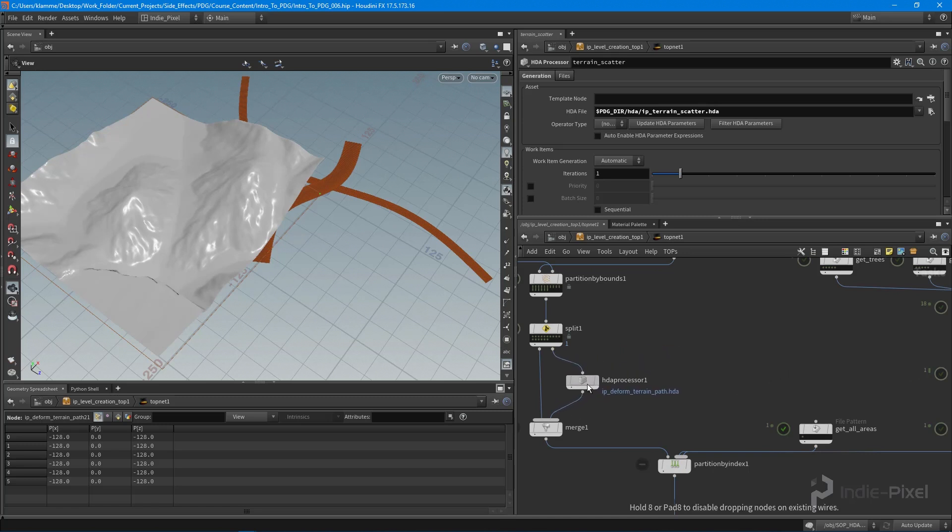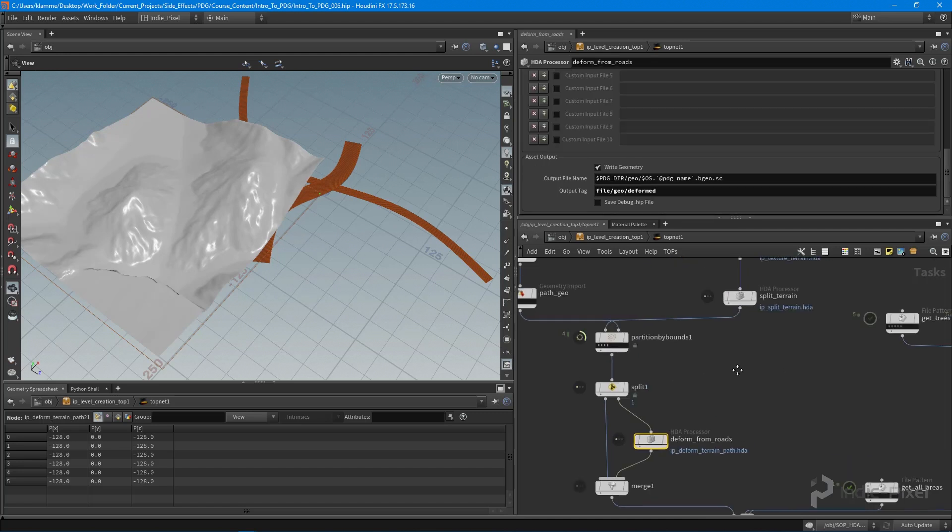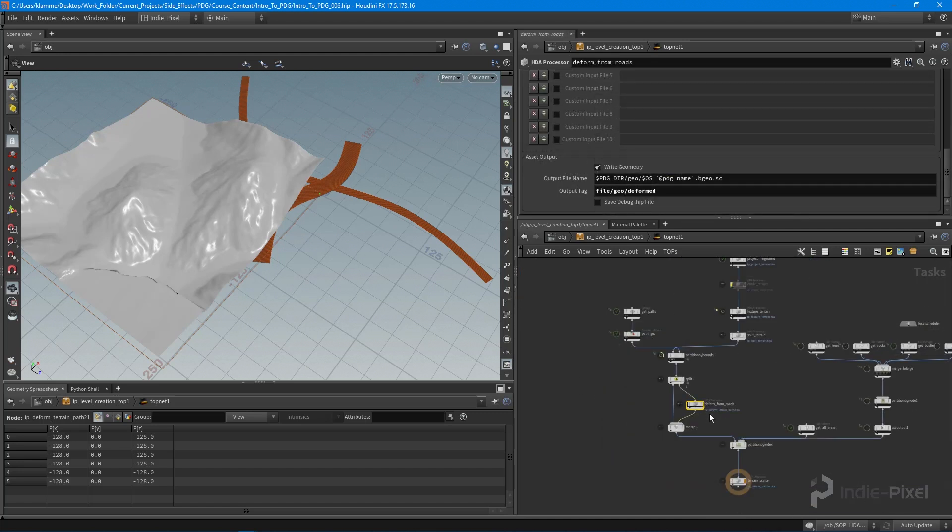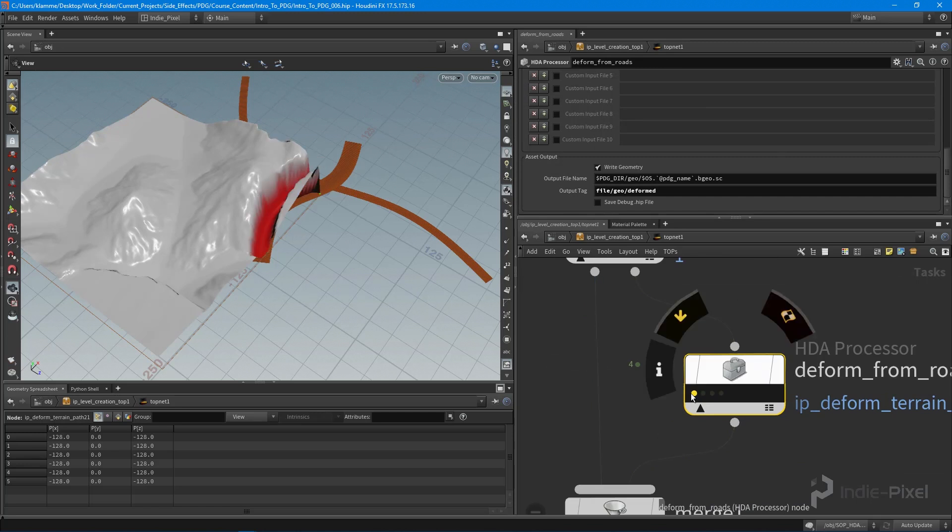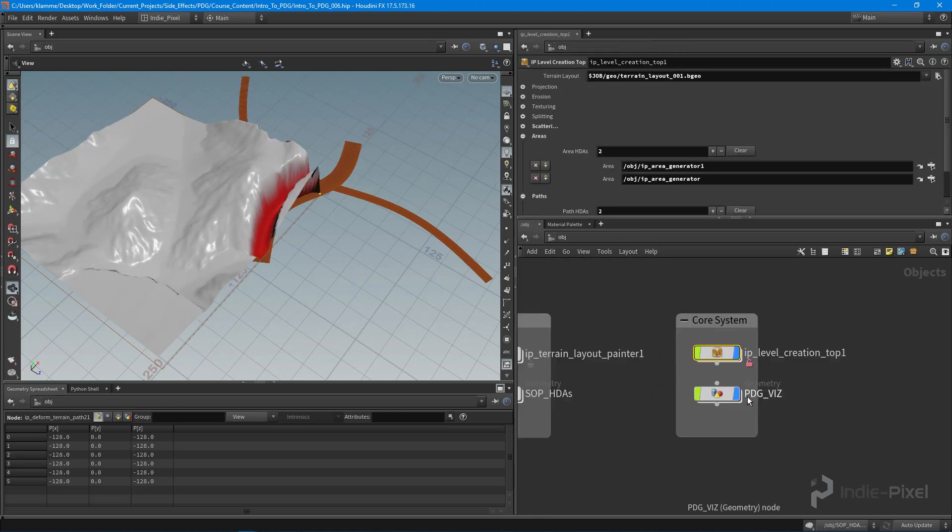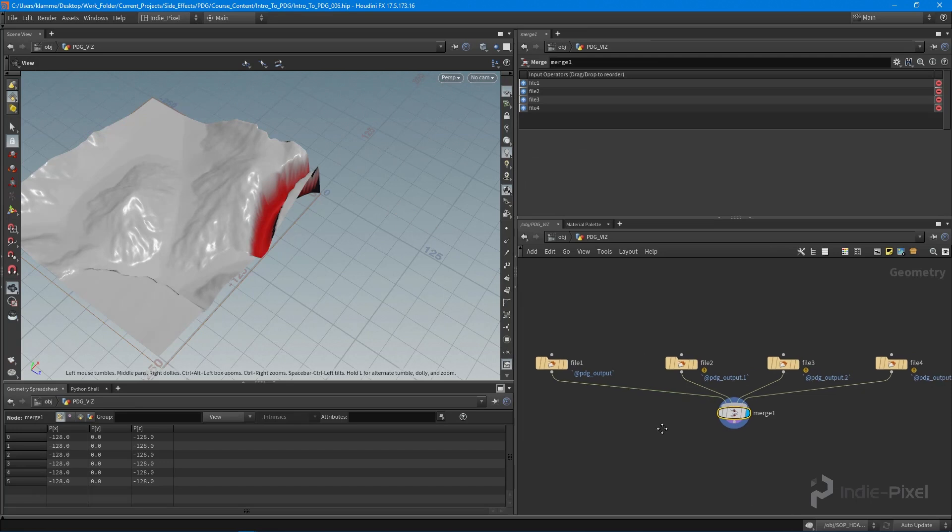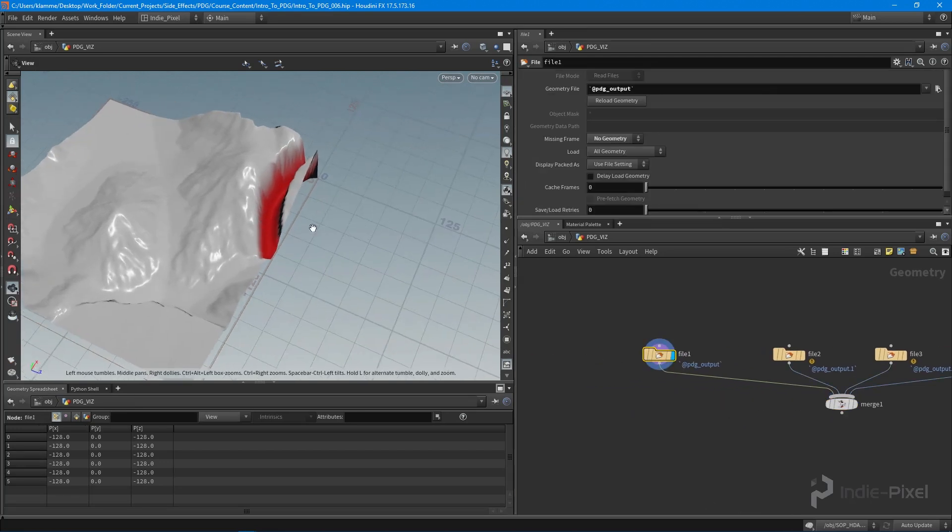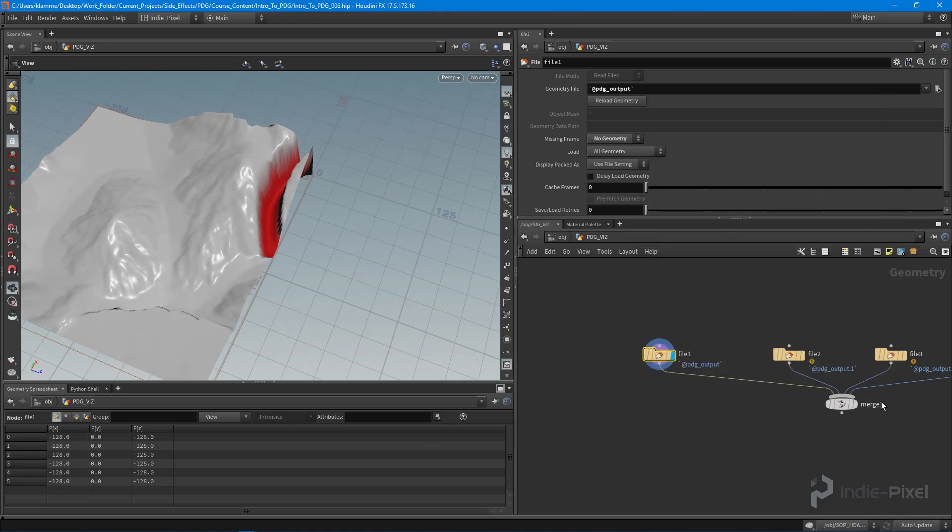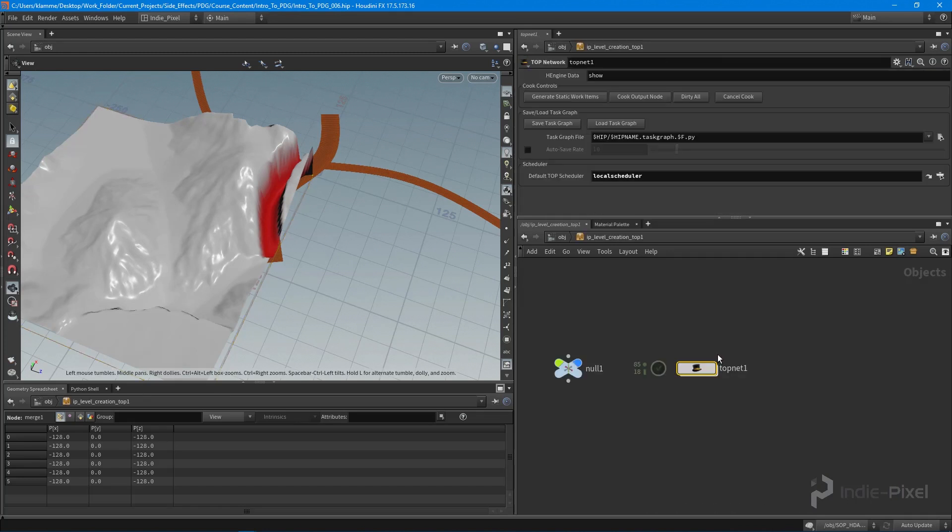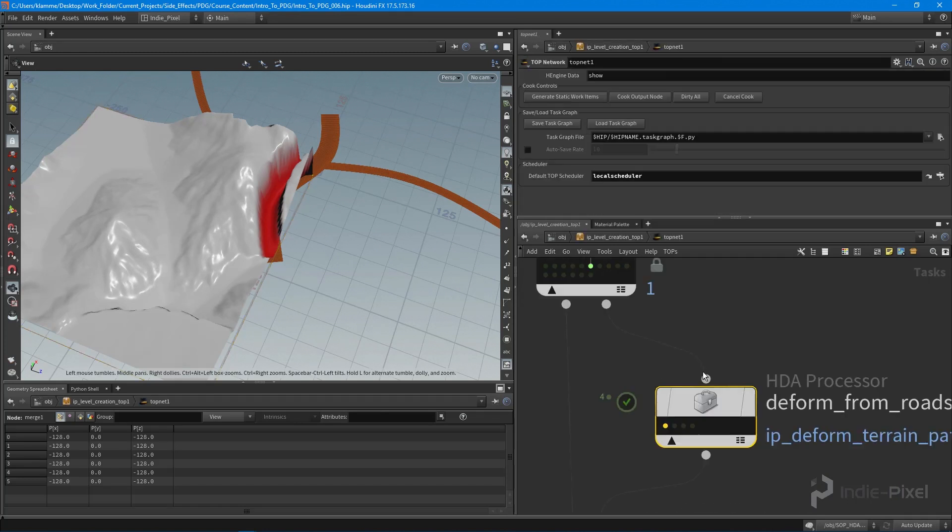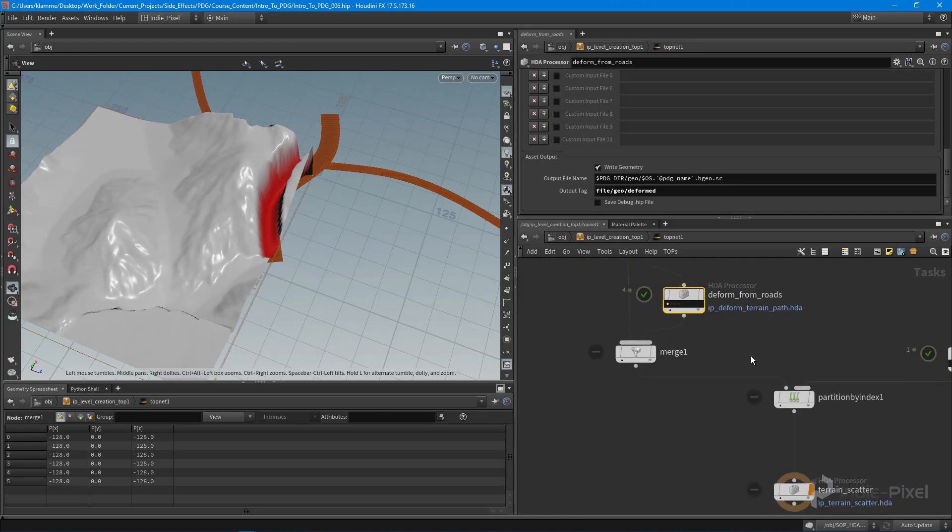And we'll call this deform from roads and we'll cook that guy. Alright, cool. So we just want to check to make sure that our resulting data - so let's go to the PDG viz so we can click on this. This is our terrain. We can look at the little info box, and there we go, we have a path texture layer. Awesome.